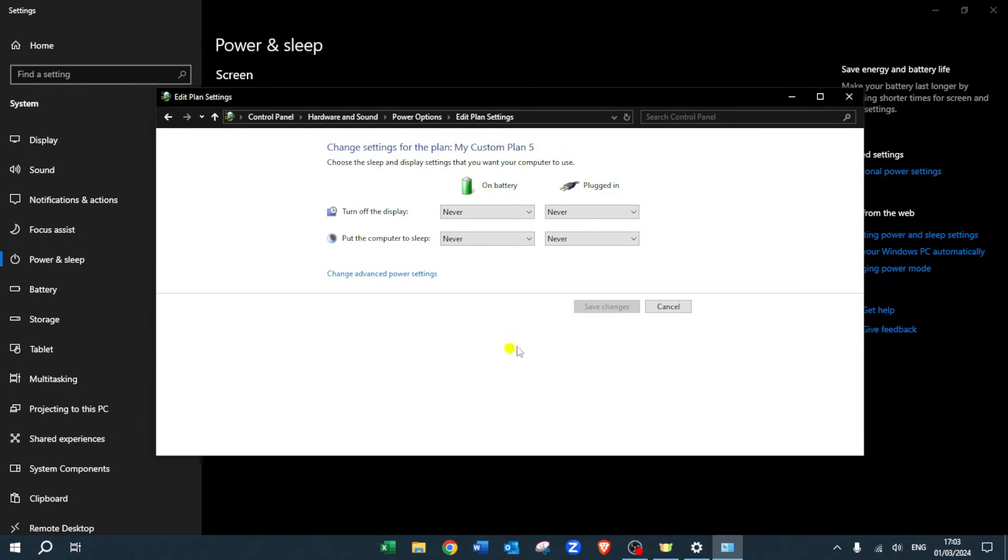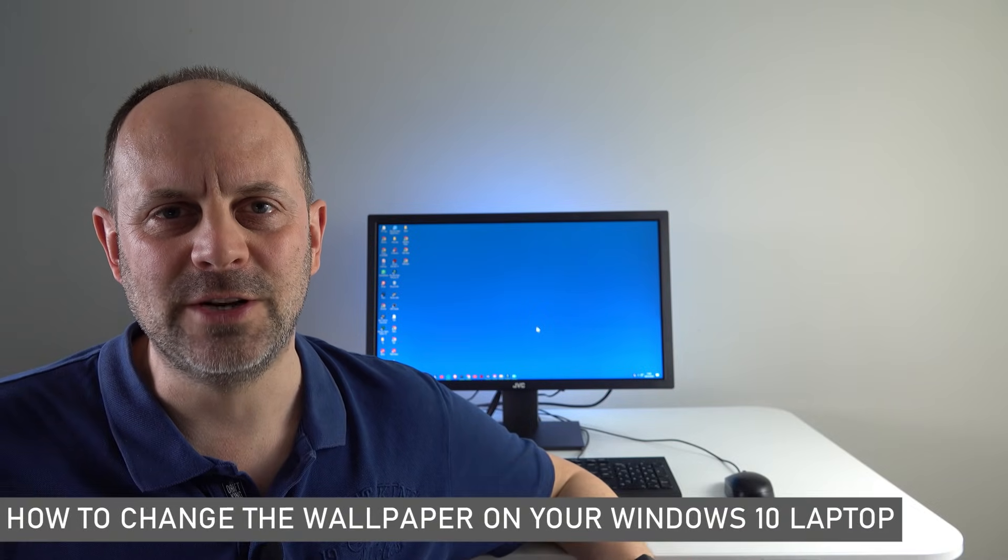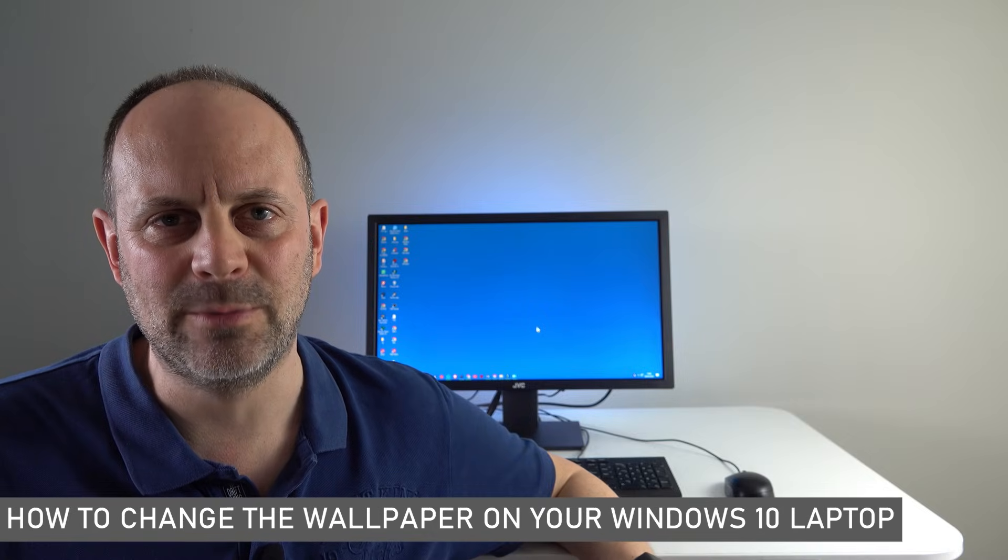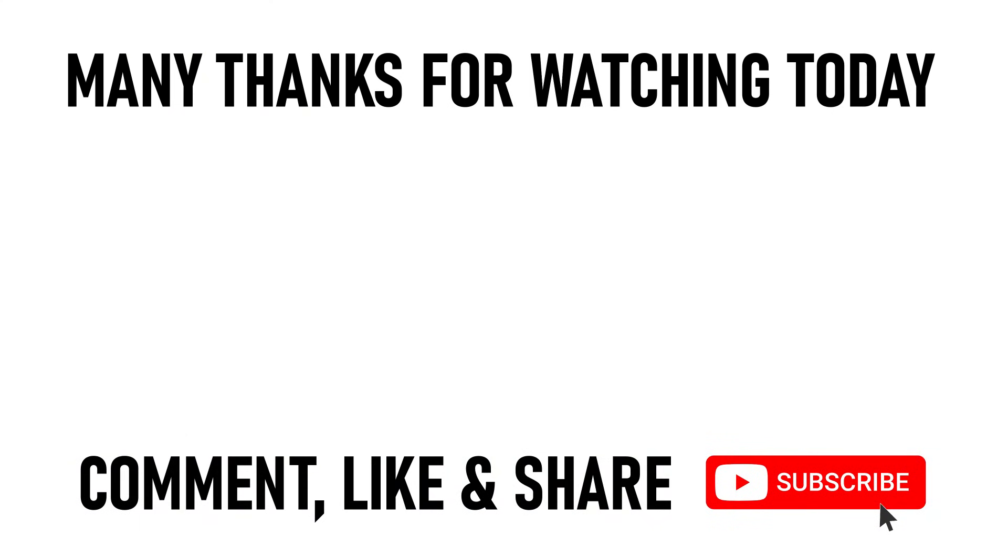I've created some other PC-related videos for you, including how to change the wallpaper on your Windows 10 laptop. You can click on the links appearing on screen now. Many thanks for watching our video today on how to turn off sleep mode on your Windows 10 PC. We'll see you on the next video.